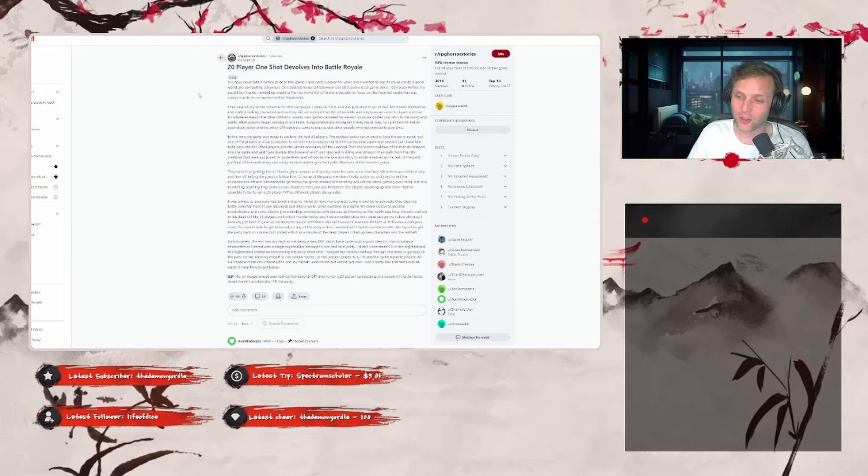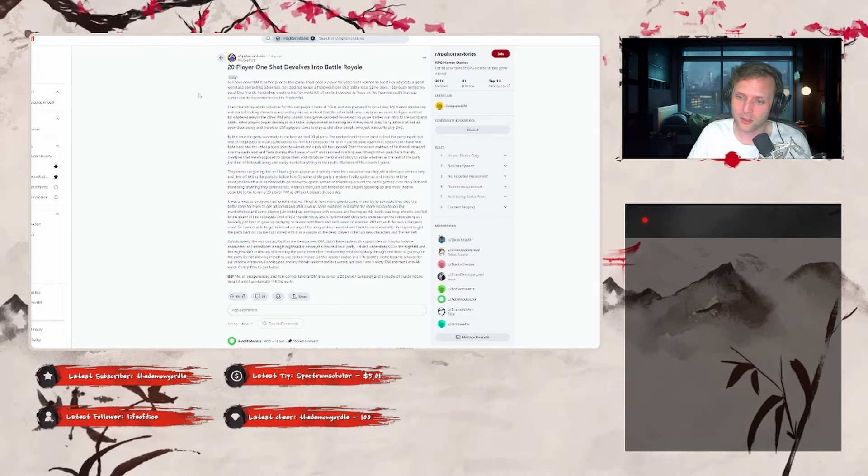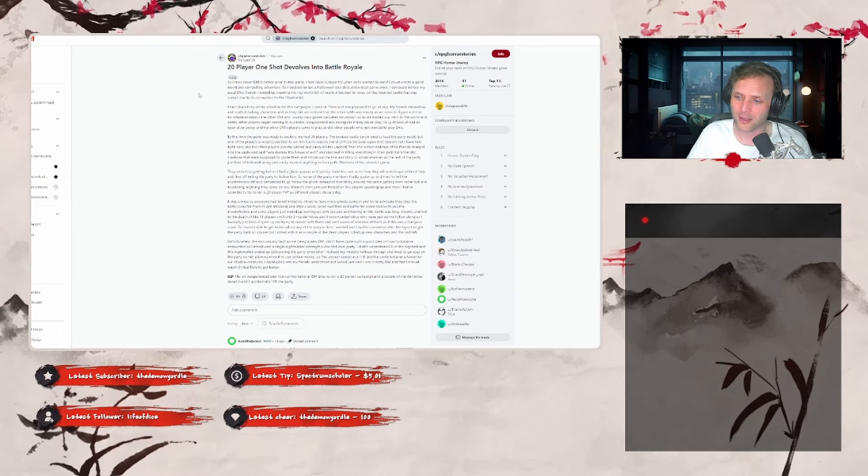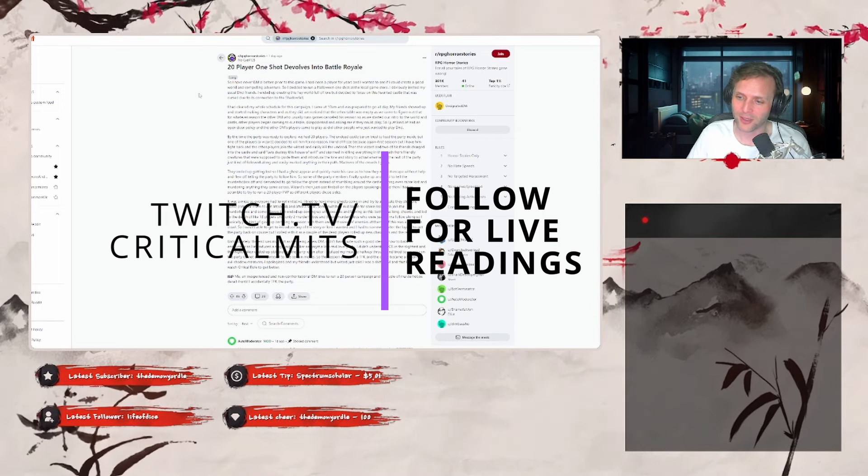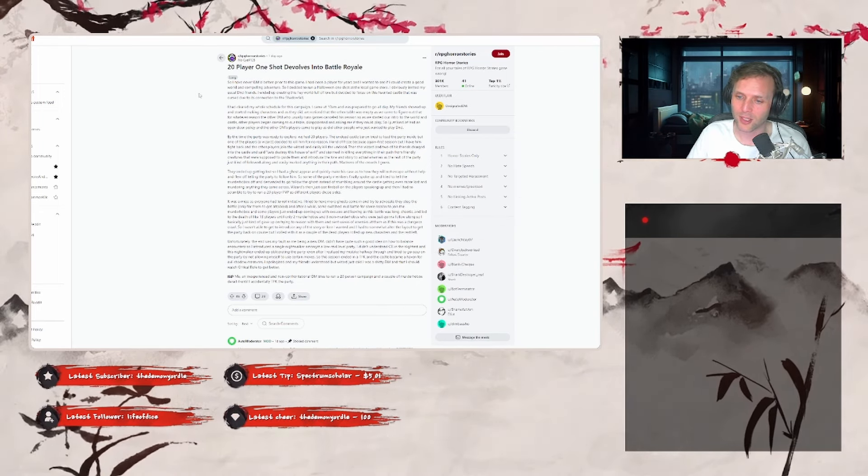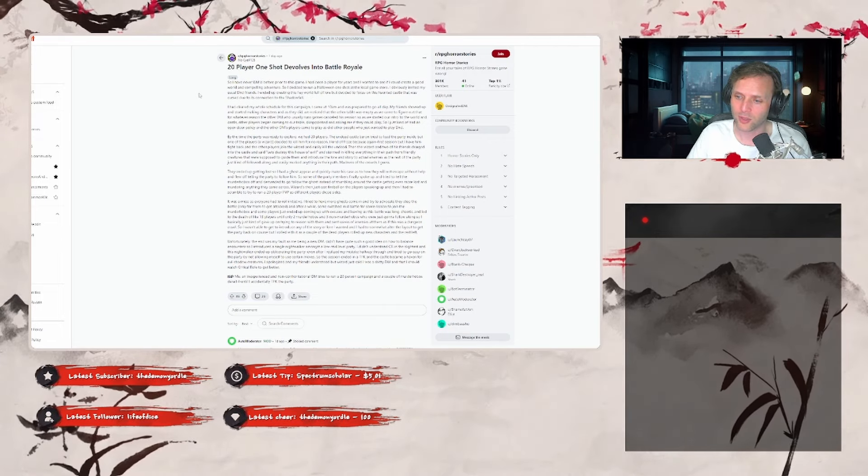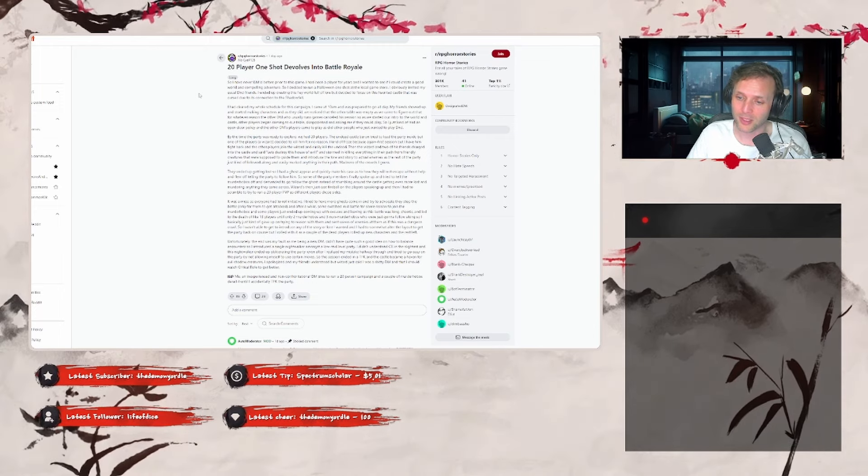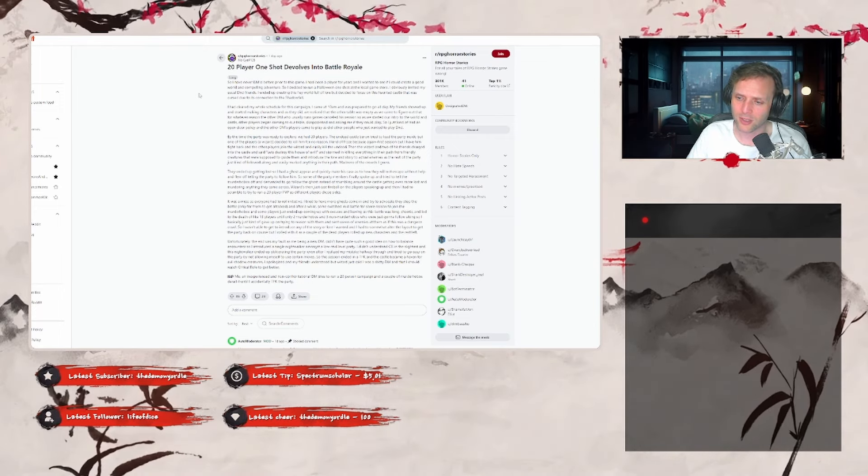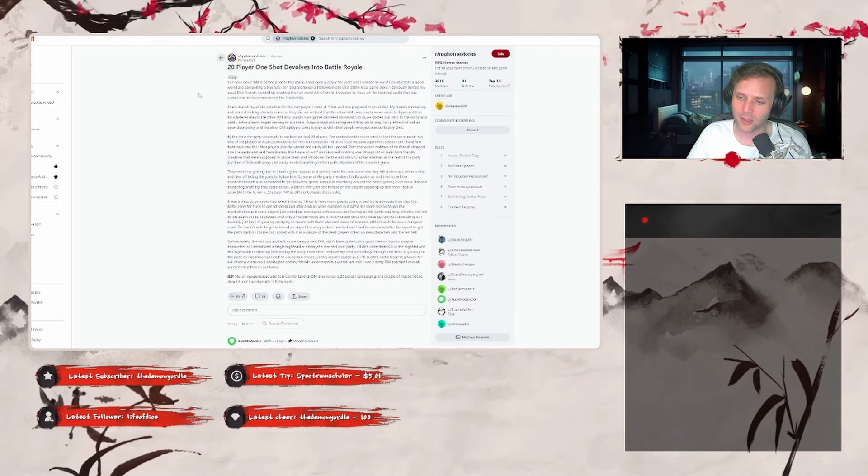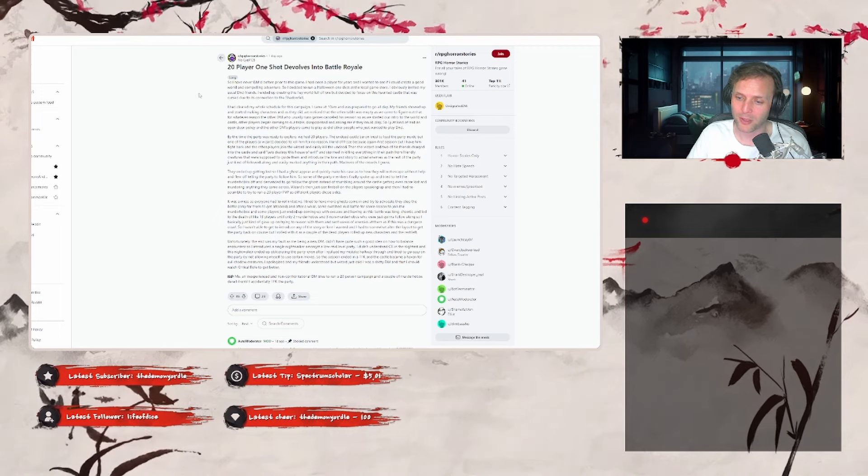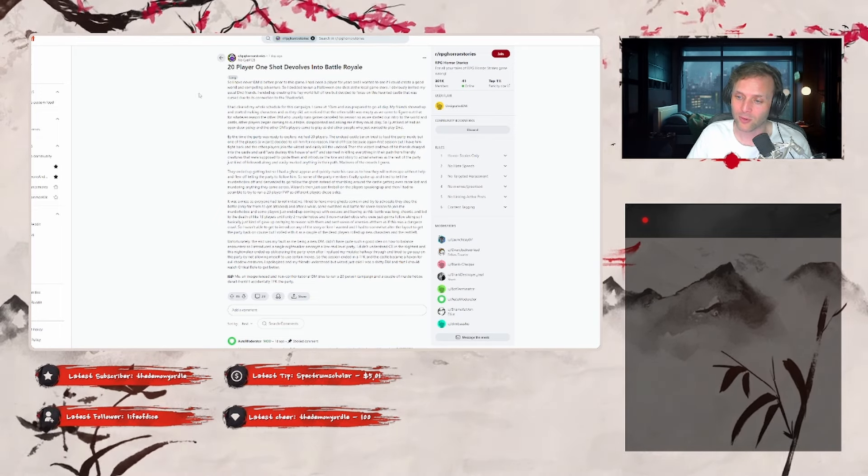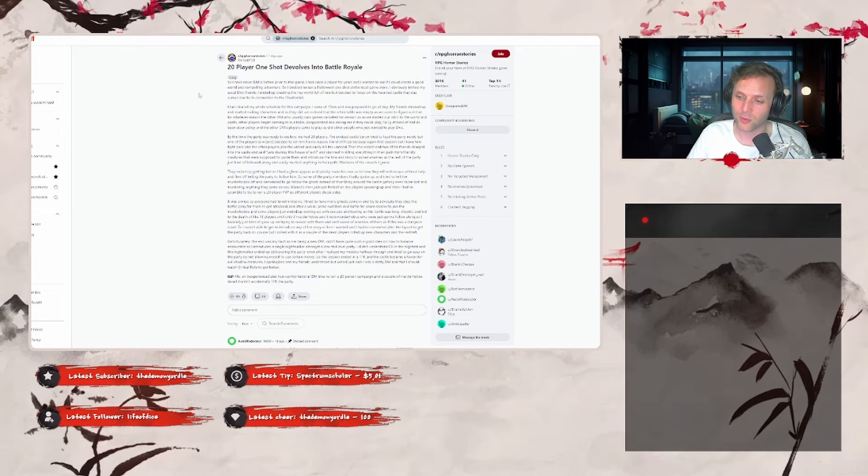Until only two murder hobos and three non-murder hobos, who were just going to follow along, so I basically just kind of gave up trying to reason with them, sent waves of enemies at them, as if this was a dungeon crawl. So, I wasn't able to introduce any of the story or lore I wanted, and I had to somewhat alter the layout to get the party back on course, but I rolled with it, as a couple of dead players rolled up new characters, and the rest left. Unfortunately, the end was my fault, being a new DM. I didn't have quite such a good idea on how to balance encounters, so I introduced a single night walker amongst mid-low level party. I didn't understand CR in the slightest, and this night walker ended up obliterating the party, even after I realized my mistake halfway through, tried to go easy on the party by not allowing myself to use certain moves.